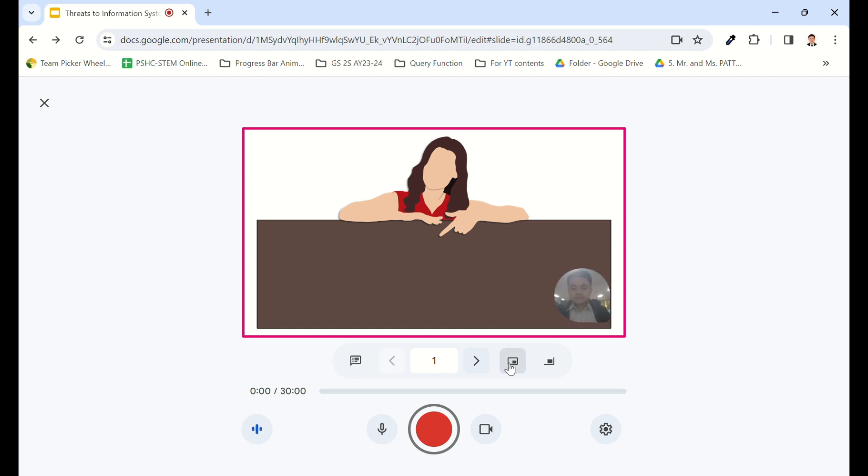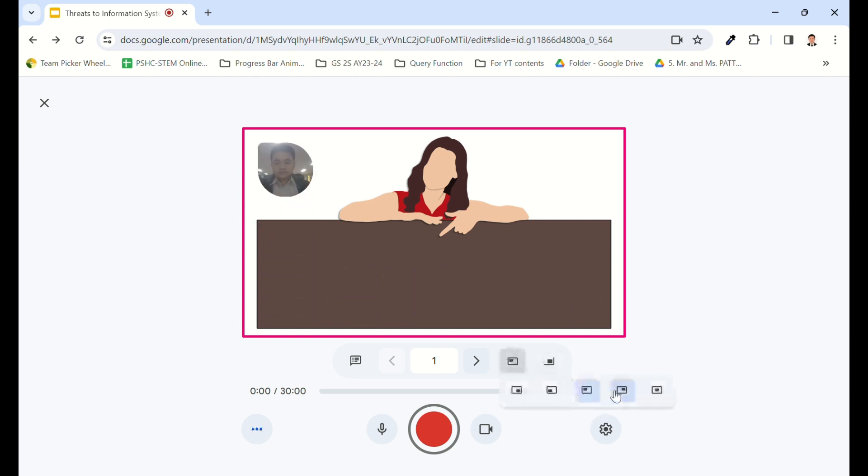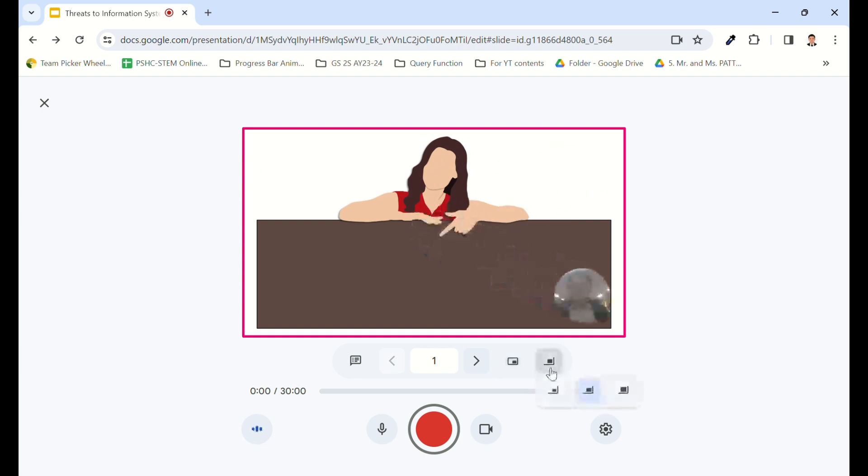Customize the position of your webcam overlay to bottom right or left, top left or right, or center, and adjust its size to small, medium, or large.